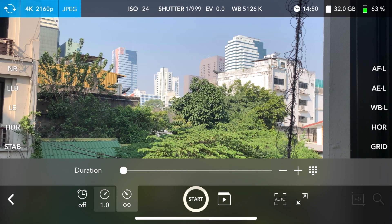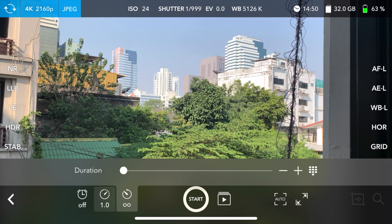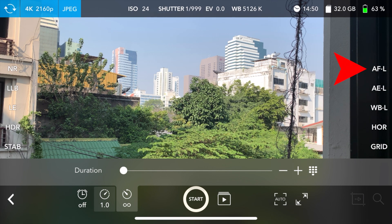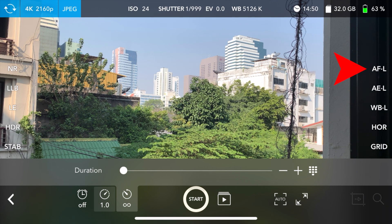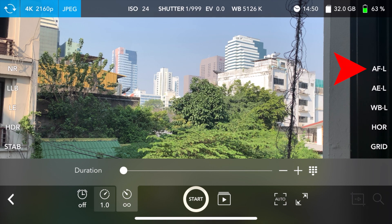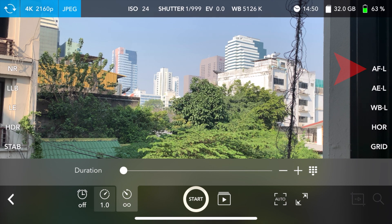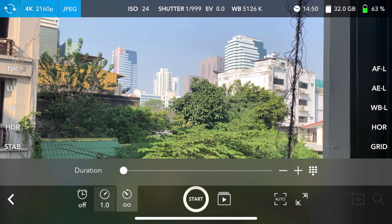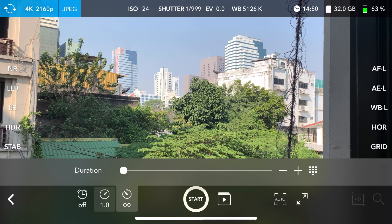Once you want to get a little more refined in your time-lapses, you're going to look on the right side of the panel and you're going to see this AFL, which is autofocus lock. So assuming that you have your shot composed the way you want it to be,